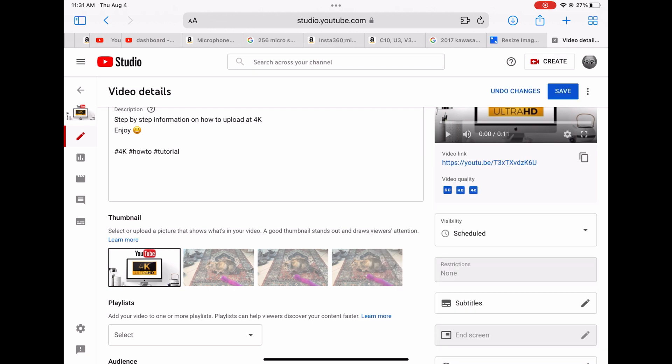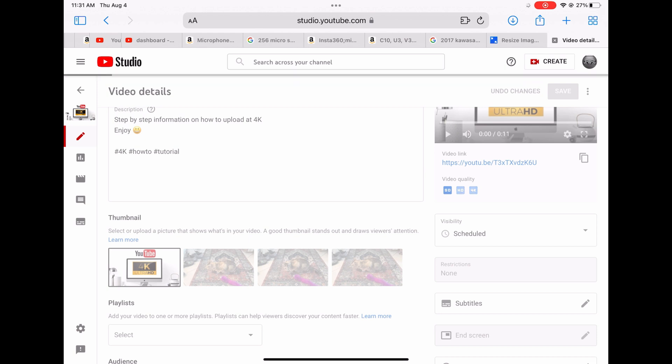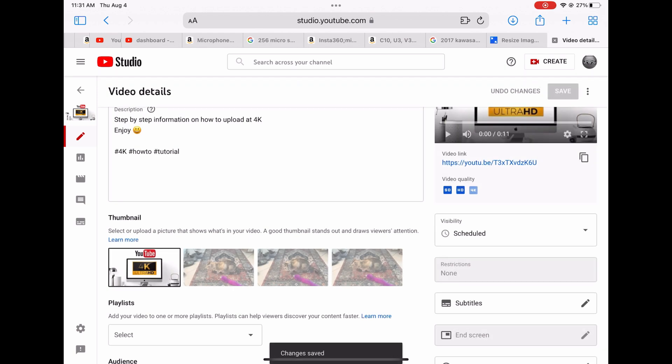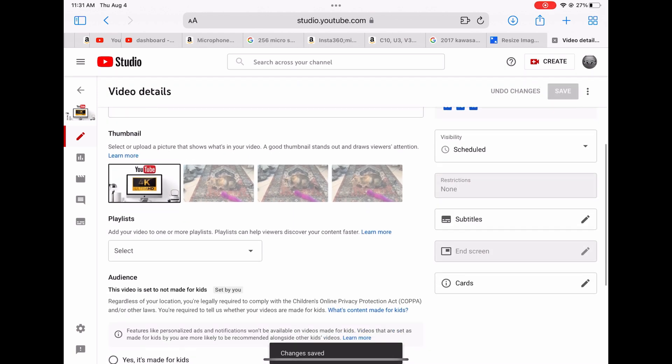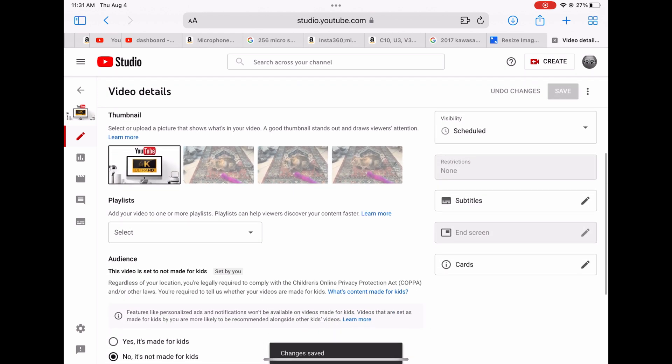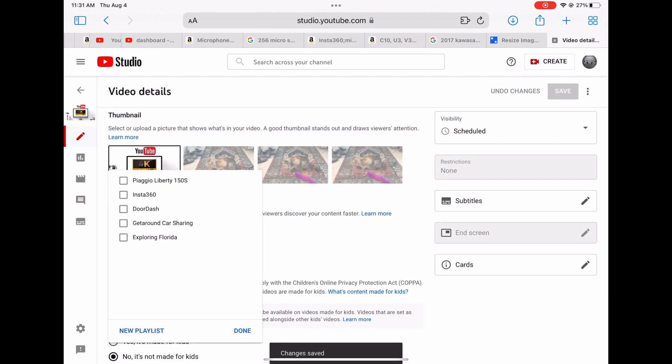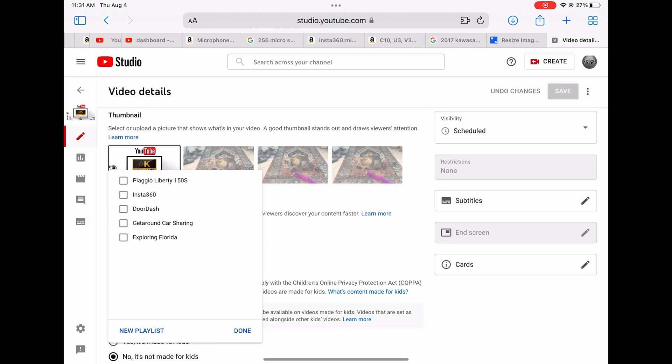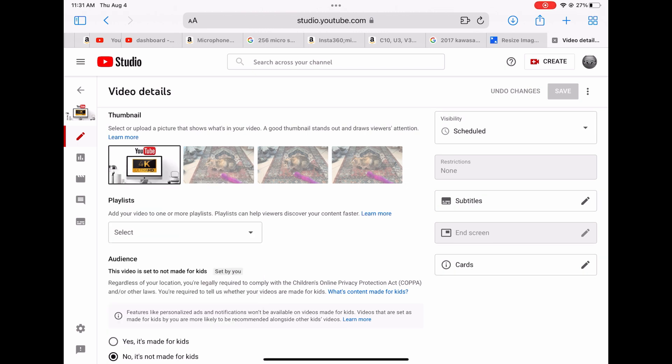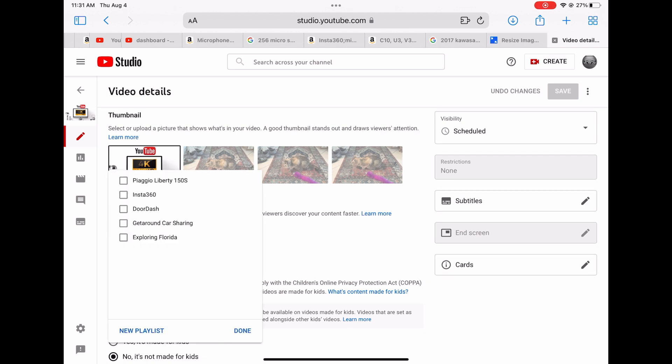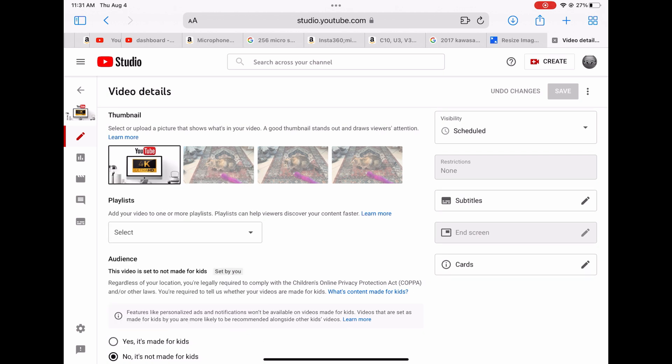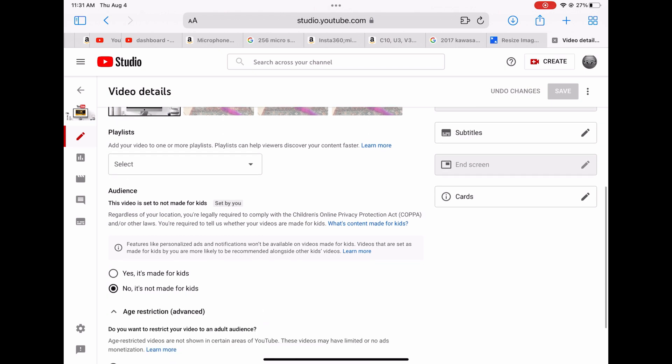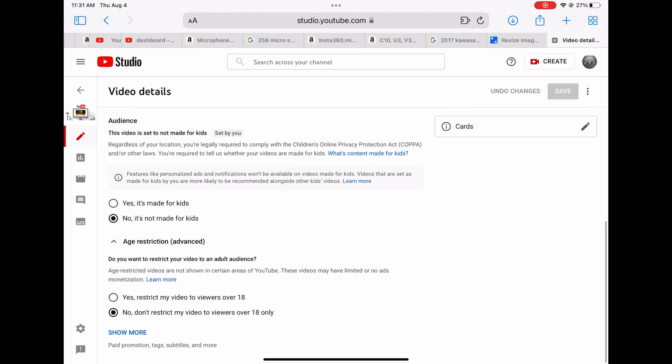Click save again. Then what you can do is you can add it to a playlist. I have a few playlists for my scooter, for my Insta360 camera and DoorDash. You can add to a playlist. I'm not going to add one now but you can always create a new one right there. It's really easy. You want to make sure always that your videos, unless they are, set no it's not made for kids. It's gonna make the upload process much quicker. And don't restrict your videos to viewers 18 only and over as well.